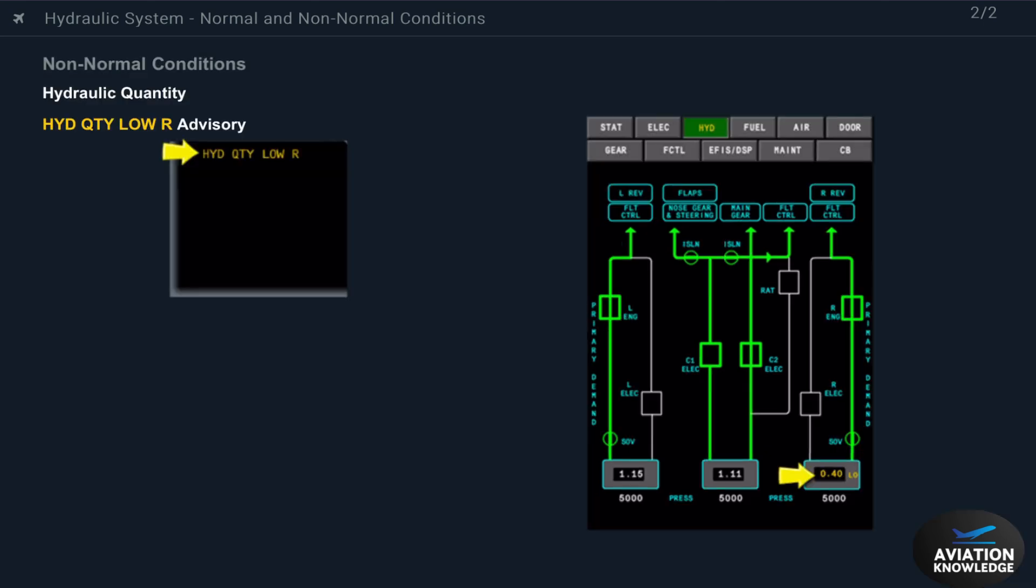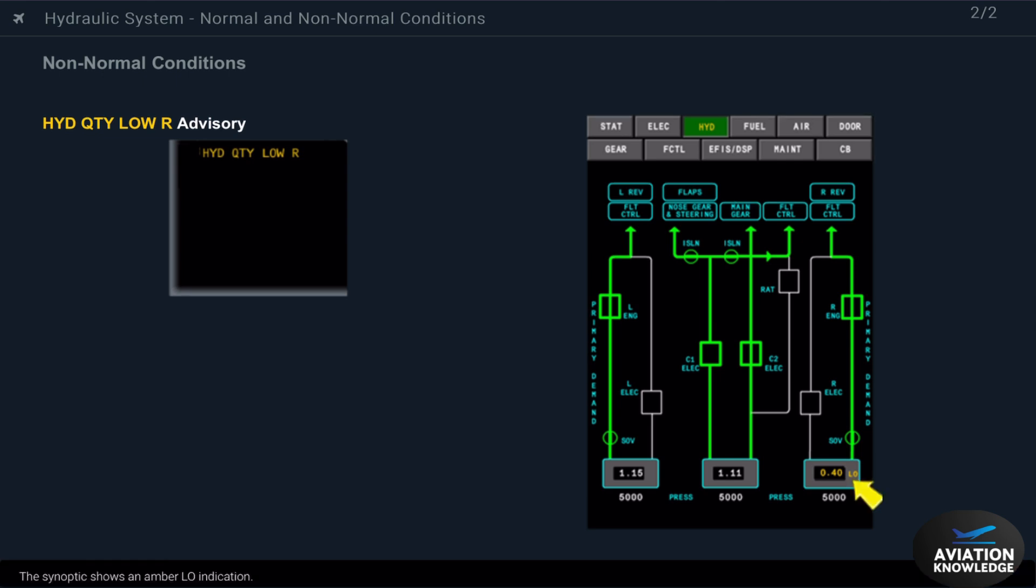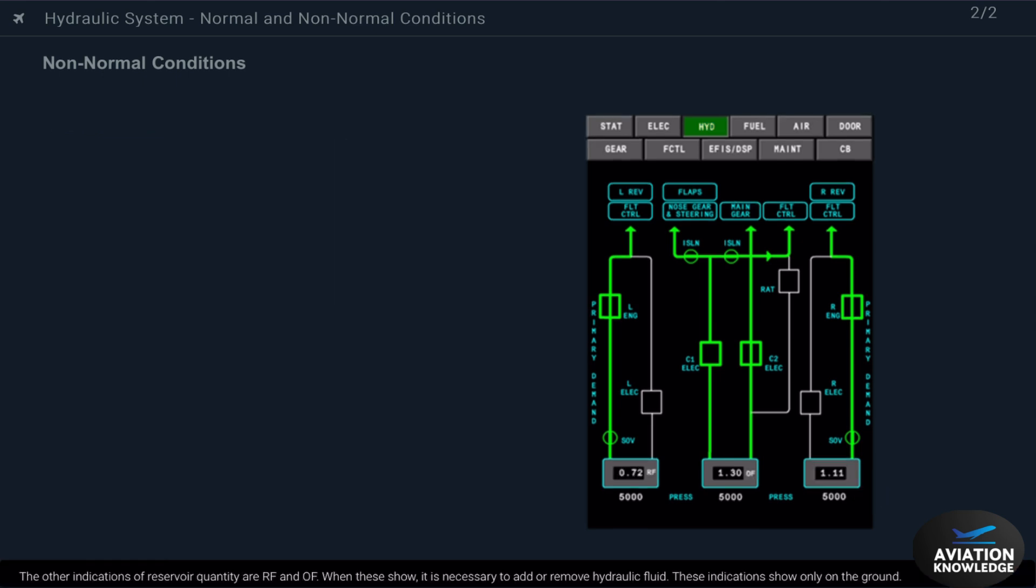This advisory message shows when the fluid level in the right reservoir is low. The Sennifer low indication. The other indications of reservoir quantity are refill and overfill. When these show, it is necessary to add or remove hydraulic fluid. These indications show only on the ground.